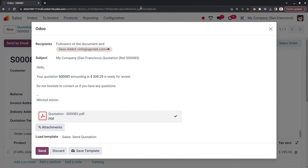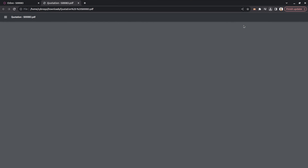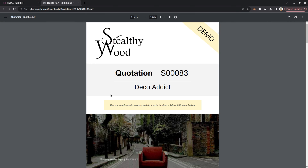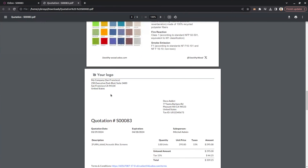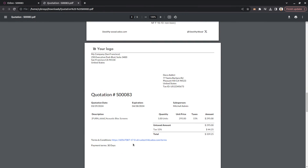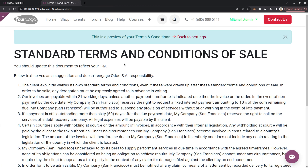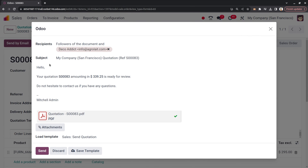I'm opening the quotation PDF and scrolling up. Under the Terms and Conditions section, you can now see a link which will take you to a web page. Clicking on that link takes you to the web page I showed earlier.